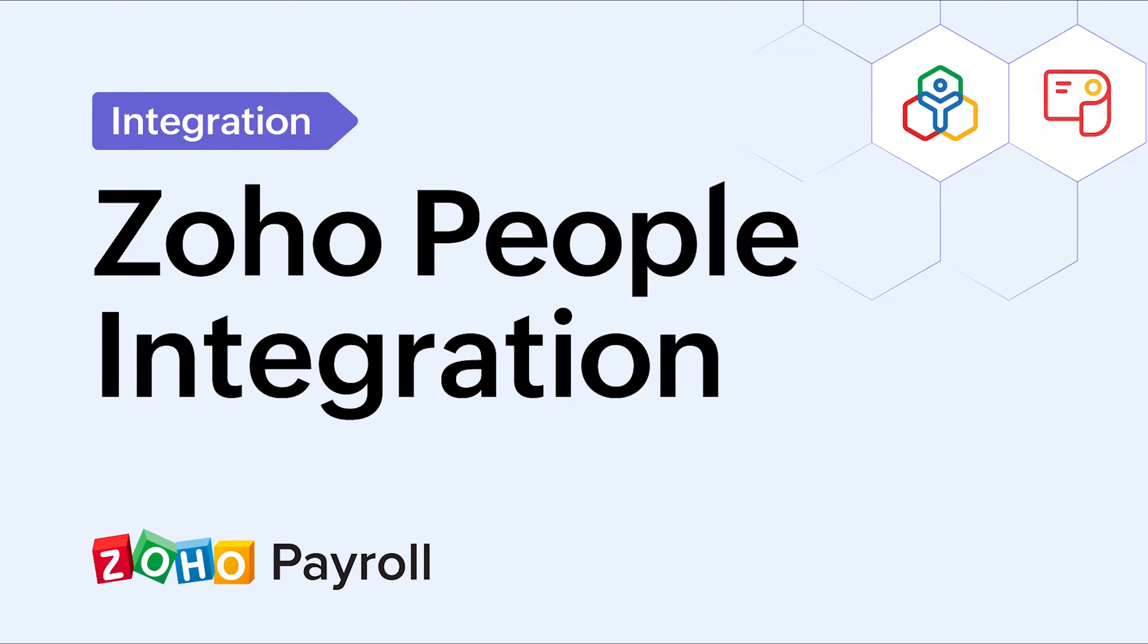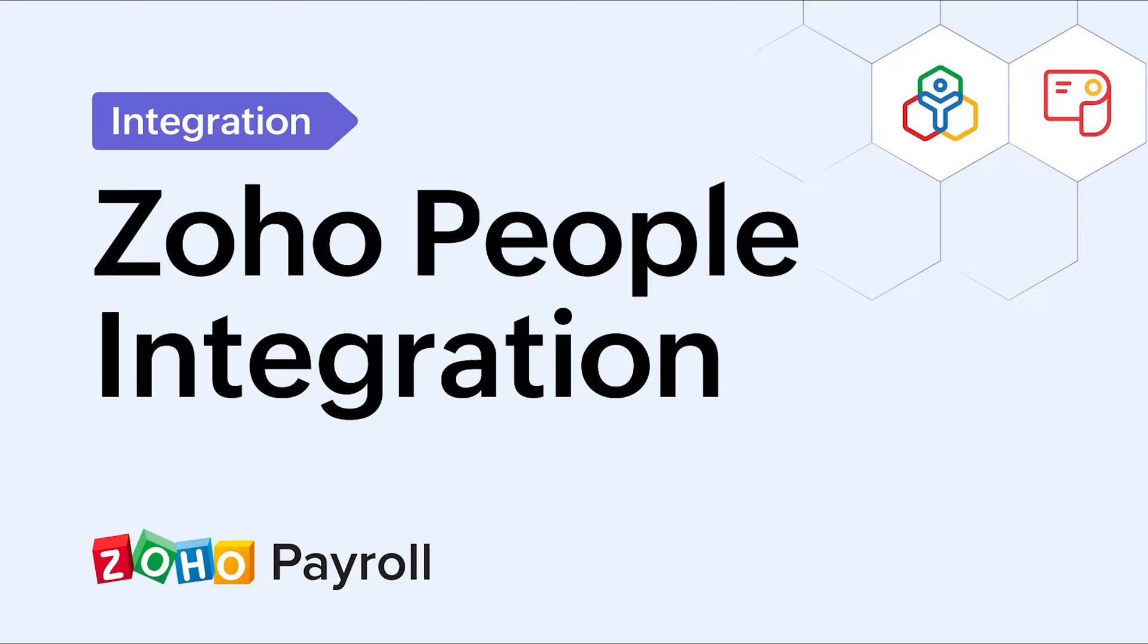Hello everyone. In this video, you will learn how to integrate Zoho People and Zoho Payroll. With this integration, you can sync all your employees from Zoho People to Zoho Payroll and smoothen out your whole payroll process.